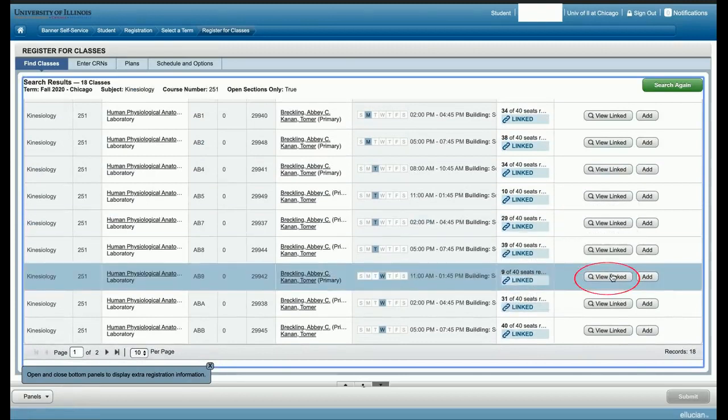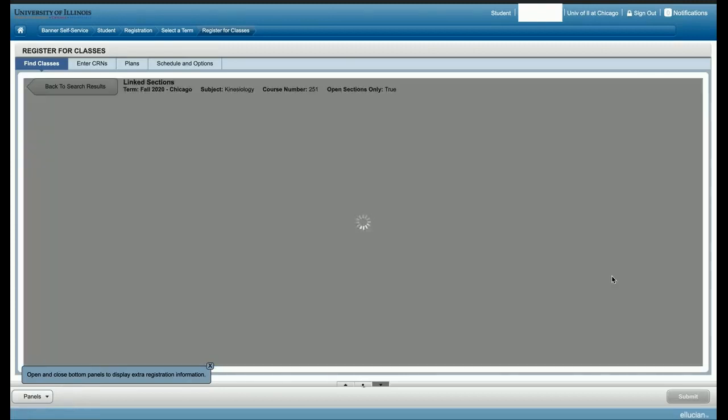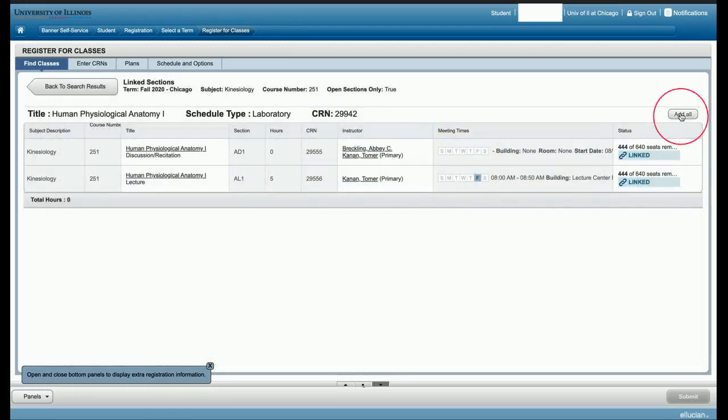If a view linked option is provided, select view linked. If applicable, scroll through the options and click add all next to the required course components.